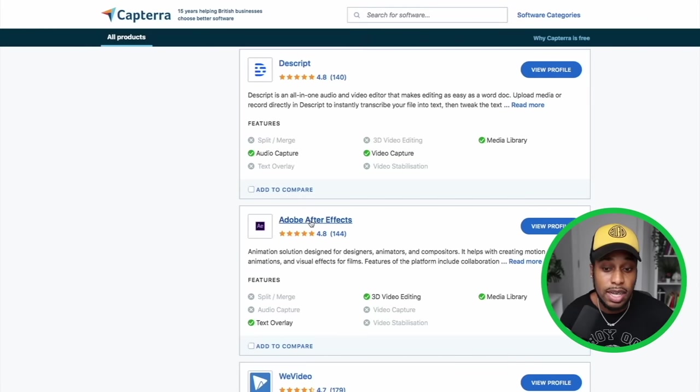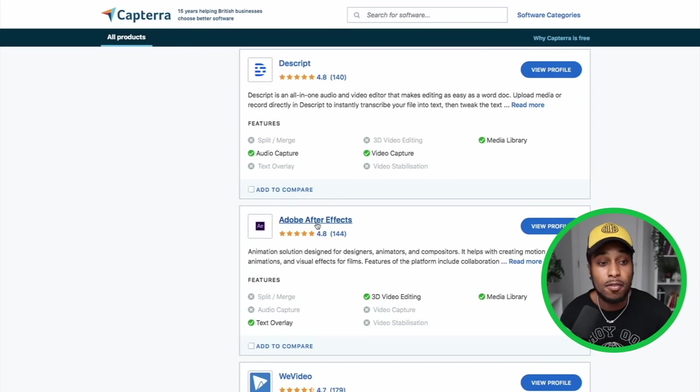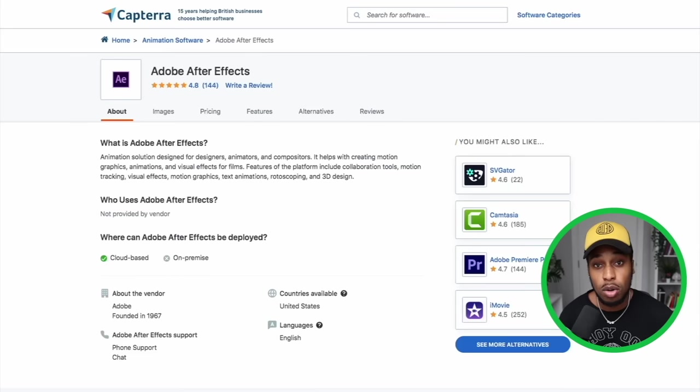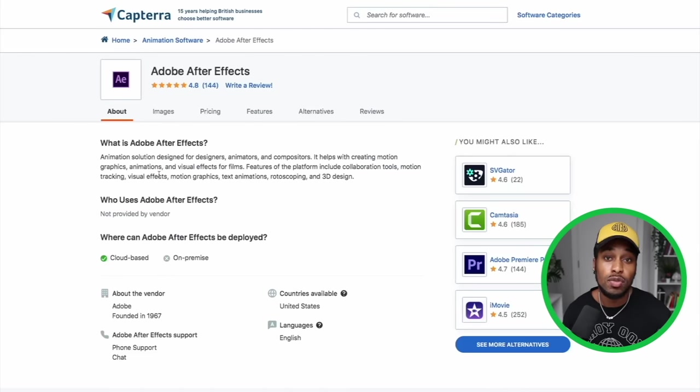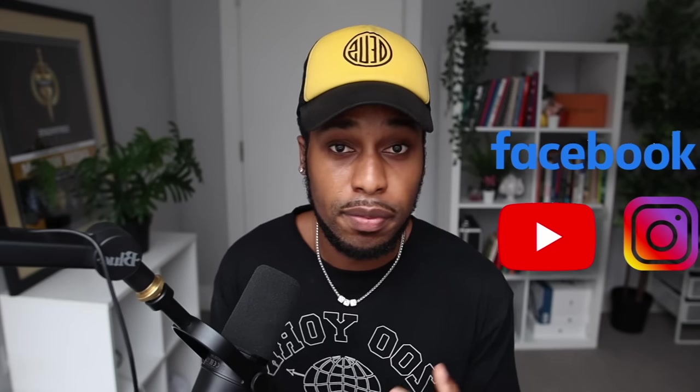The one we're going to be going with today is Adobe After Effects, because this one pays out monthly commissions. Once you click where it says View Profile, you're going to be able to see a little bit more about what Adobe After Effects is. It's similar to Final Cut, DaVinci Resolve, Filmora, and iMovie — all those other video editing softwares that people use to create videos, whether that be a Facebook ad, Instagram ad, or a YouTube video. This Adobe software can help people create very high quality videos.